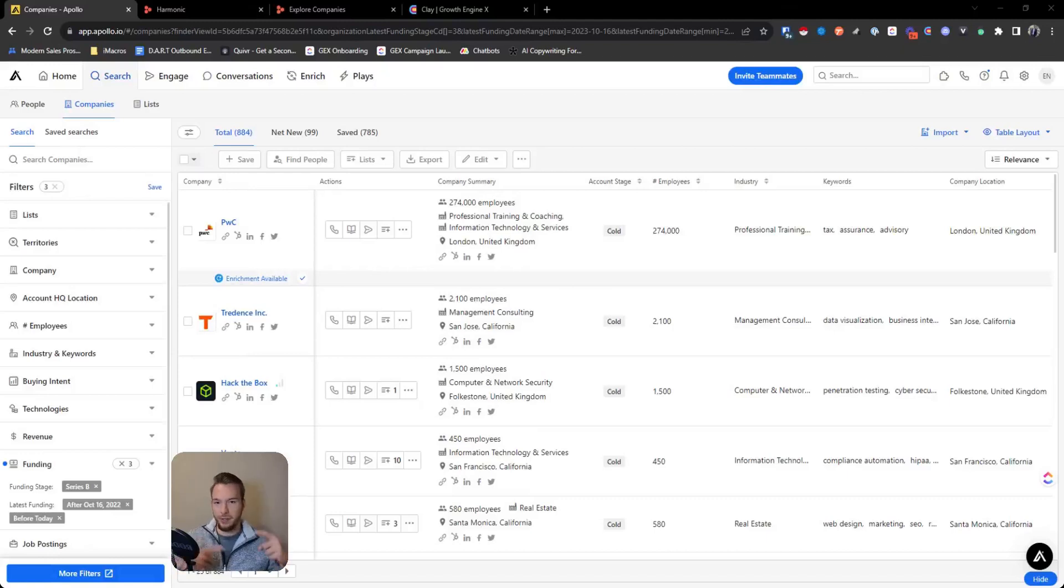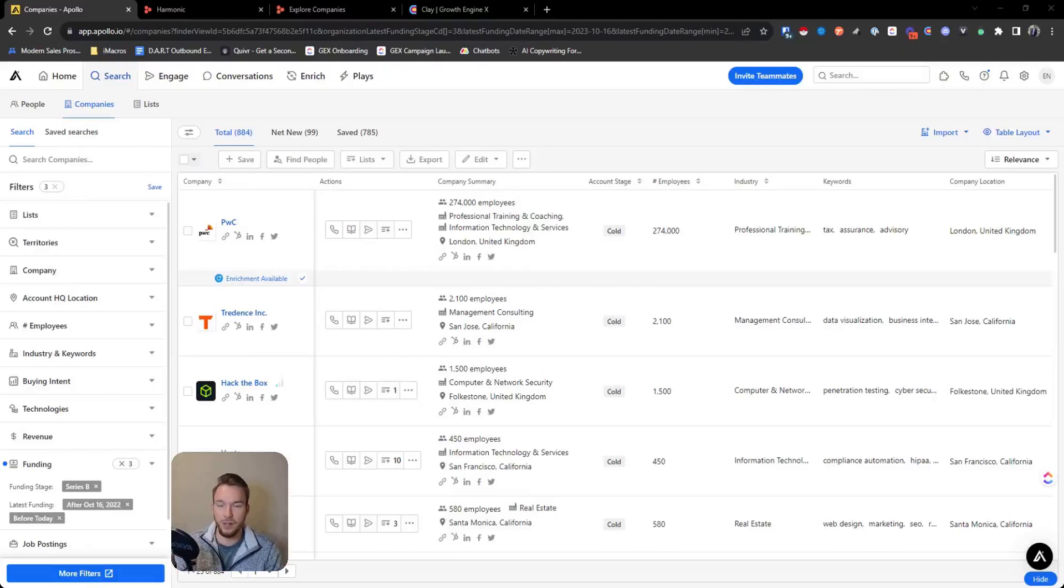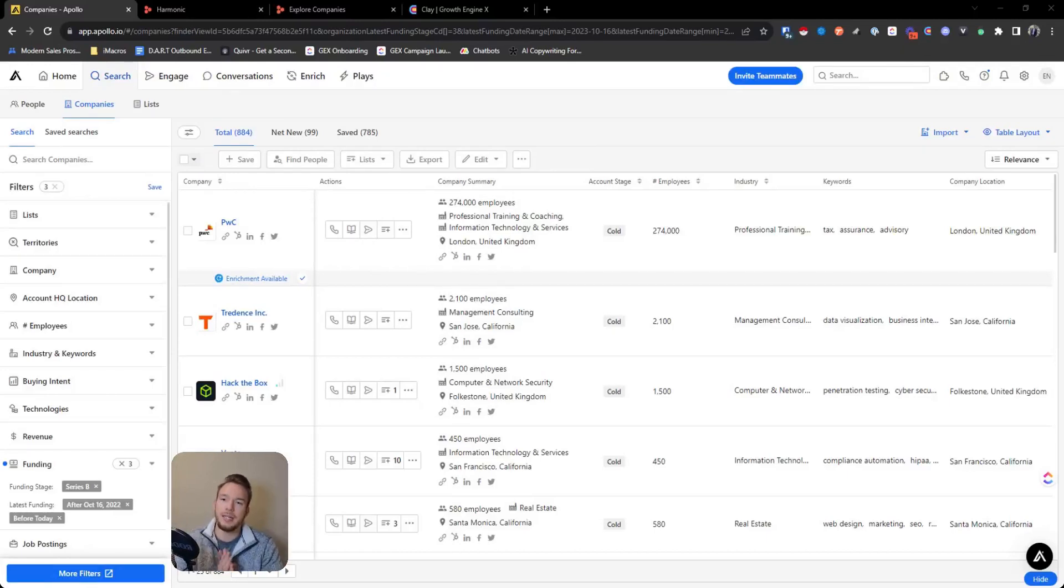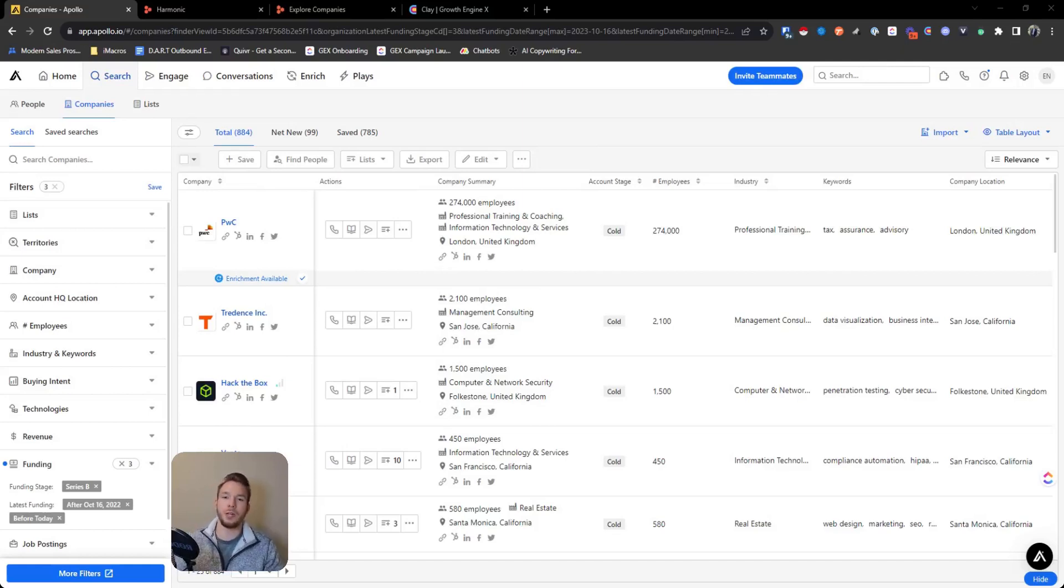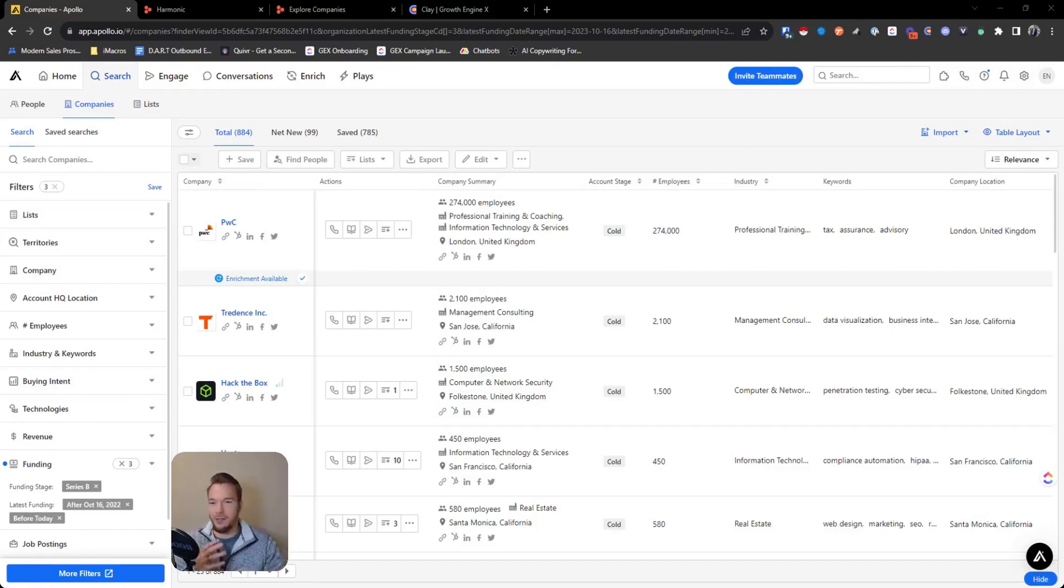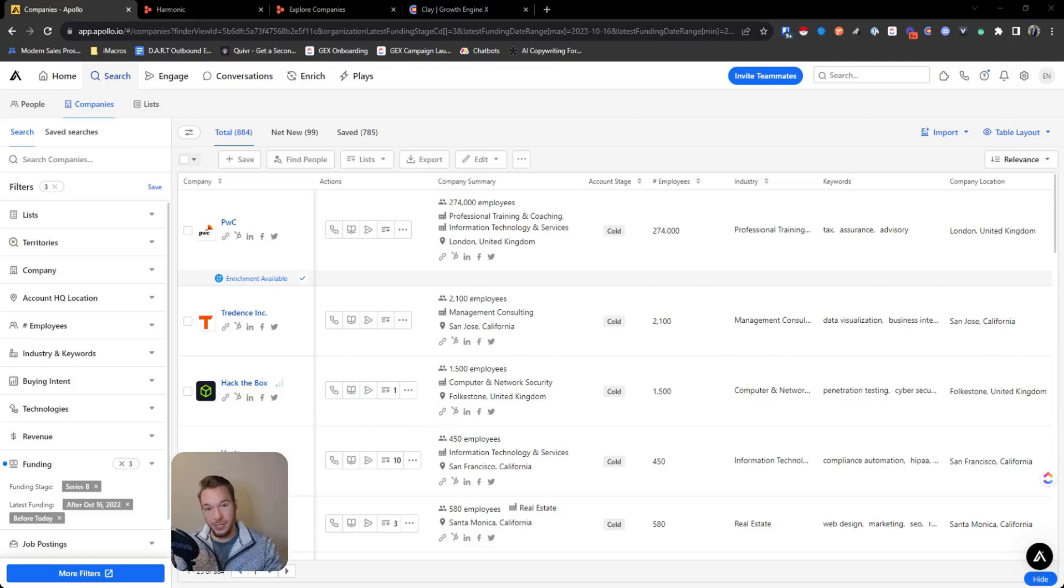In the previous video of this series, we went over a couple of websites that you can use to get funding and fundraising information about accounts. This video is going to be dedicated to the actual workflow and actually being able to reach out to these people automatically. We're going to go over a basic workflow where if you're just getting started, it's really easy for you to target these companies.